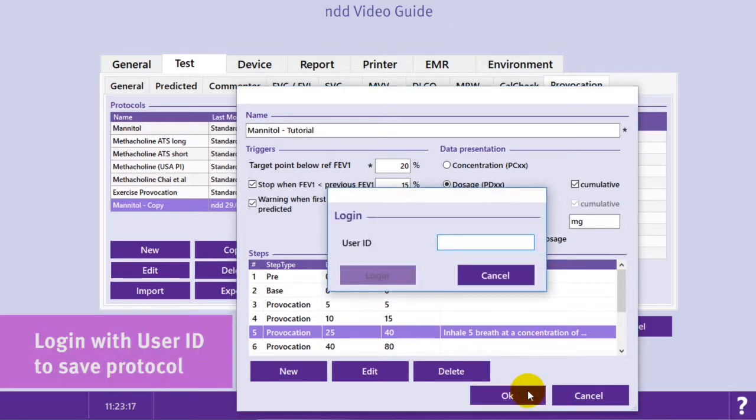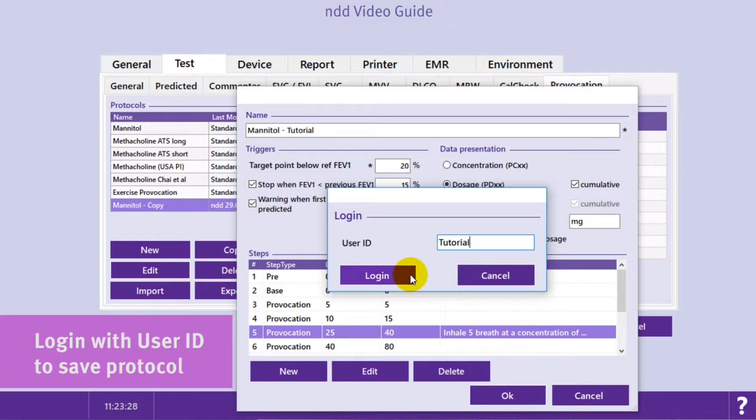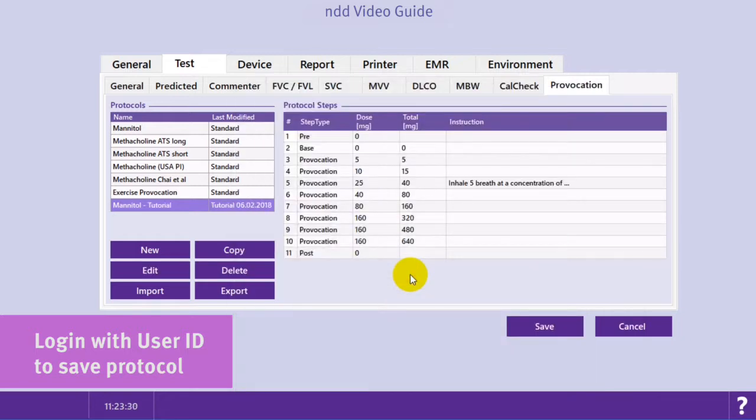To save the new customized protocol, you need to log in with the user ID. You can then review the modifications that have been made.